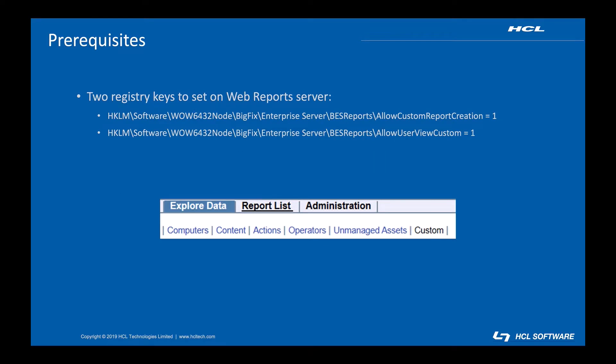You'll need to do a little bit of configuration before you can use custom reports in your environment. There are two registry values that will need to be set to one, though you really only technically need the first one. Without allow custom report creation, you won't even be able to see the custom tab.